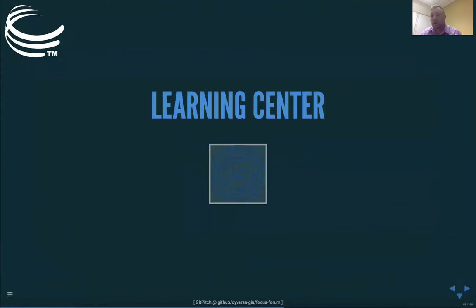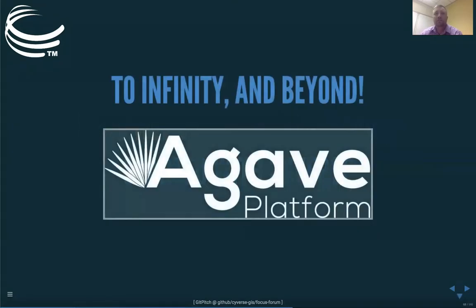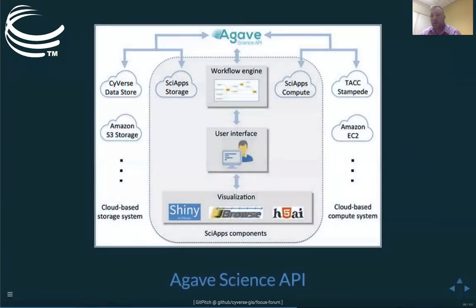CyVerse has a learning center where you can get started — many tools there are for genomics, but we'll be developing more data science tools soon. Next week there's another webinar on getting started with CyVerse with more baseline examples. For power users, we have our Agave platform — scalable in a way that many other tools aren't. You can use Agave to build large workflows, attach to your CyVerse data store or Amazon, and run tools on the Texas Advanced Computing Center HPC Stampede 2. Click the link to learn more about those tools.